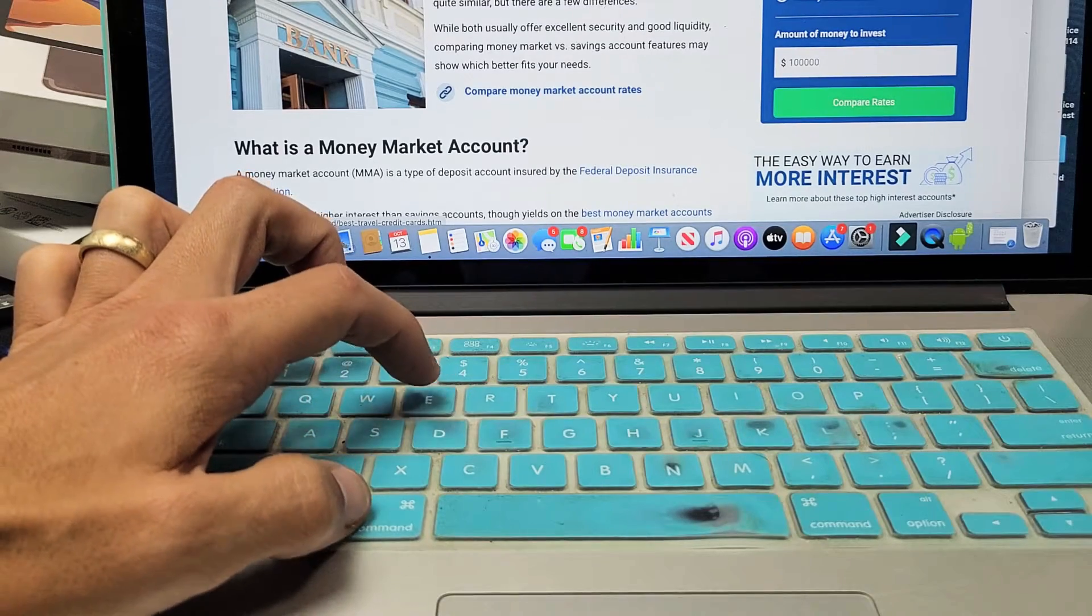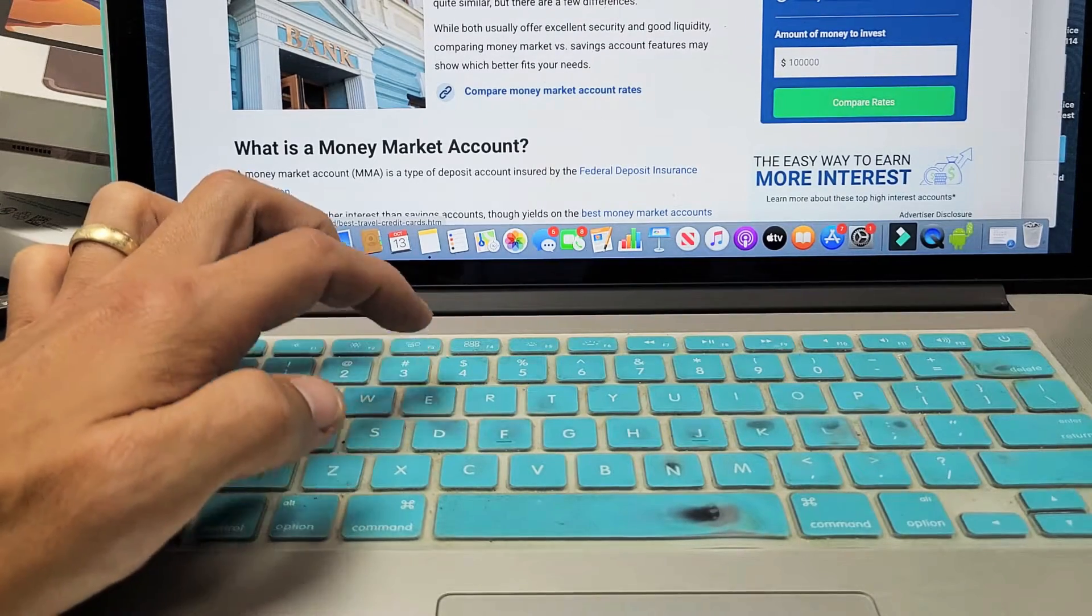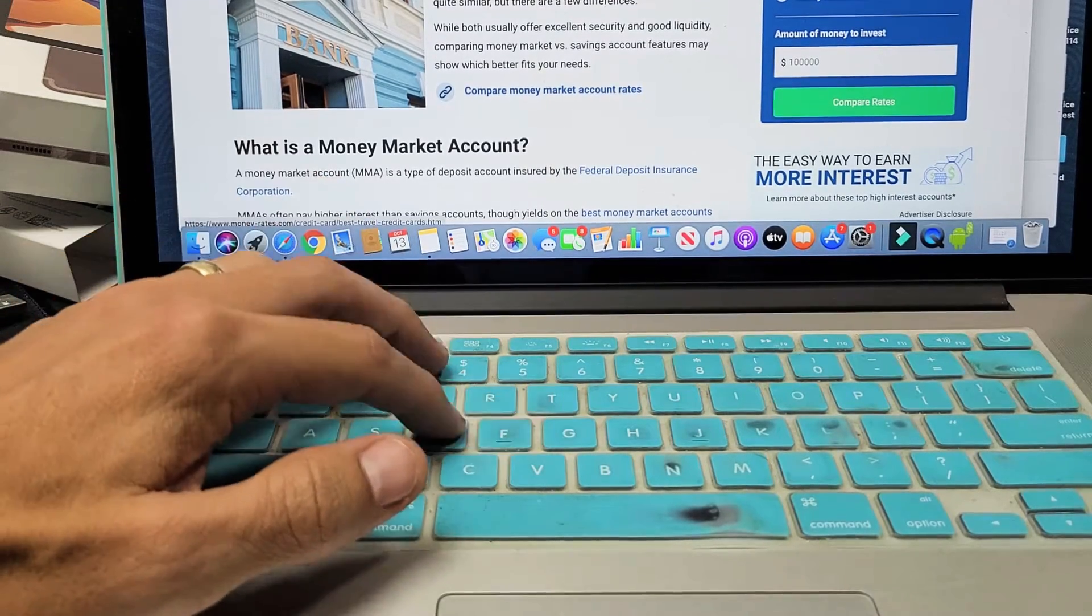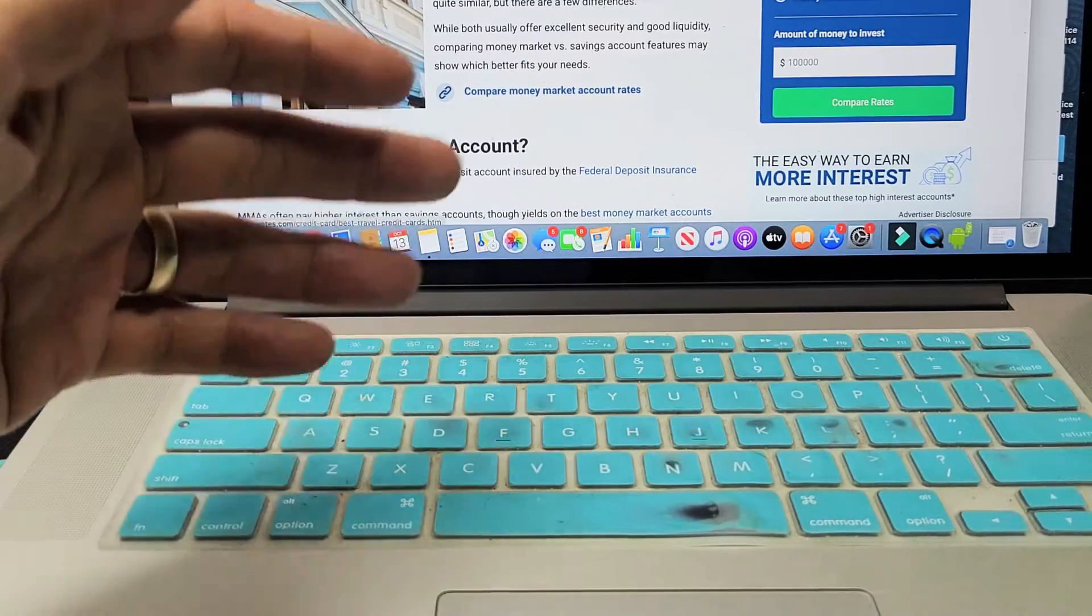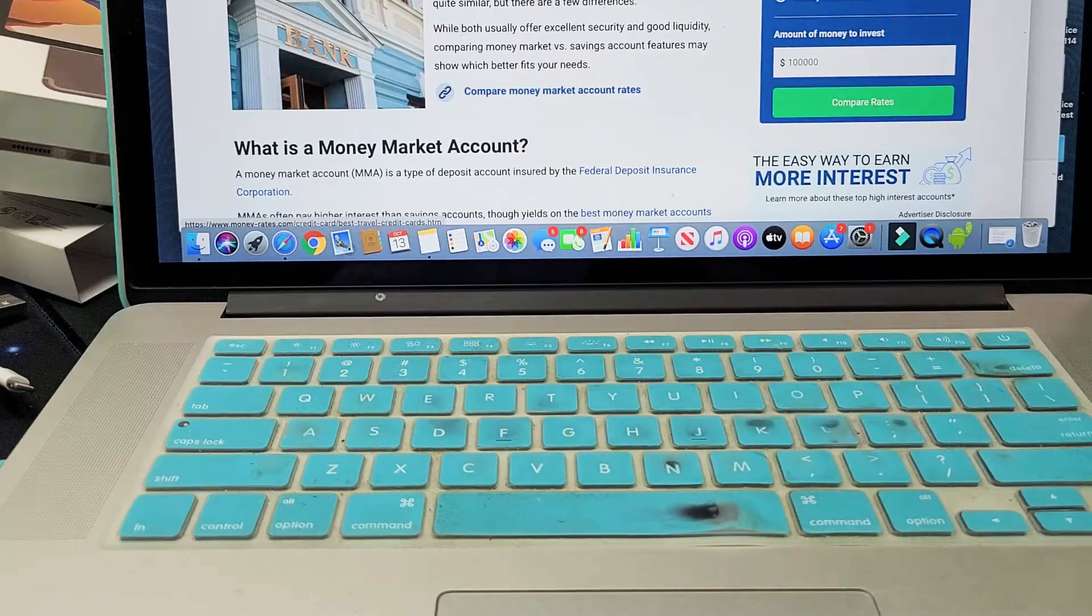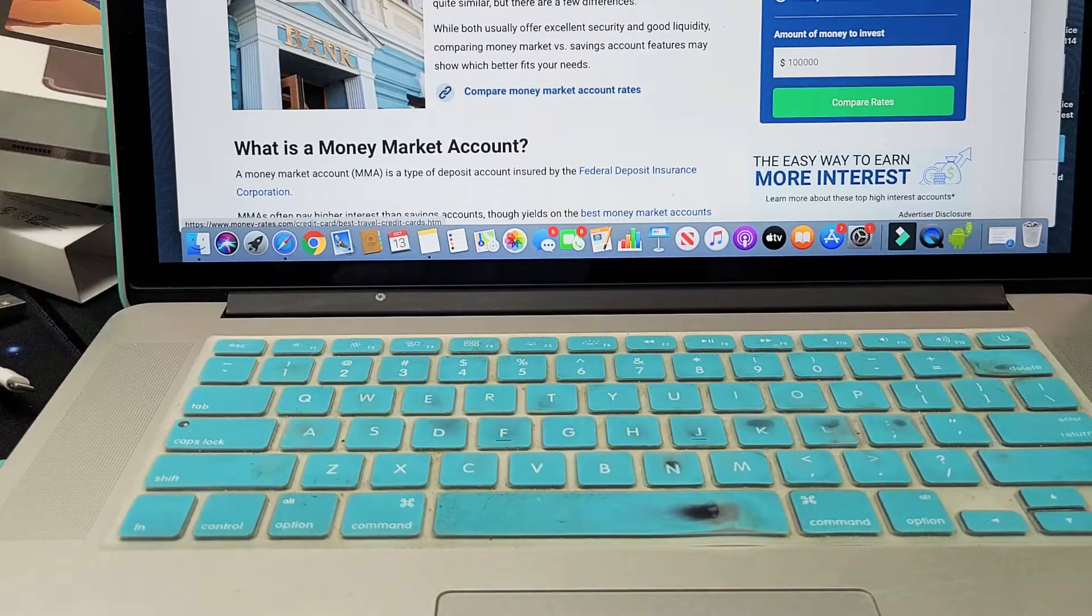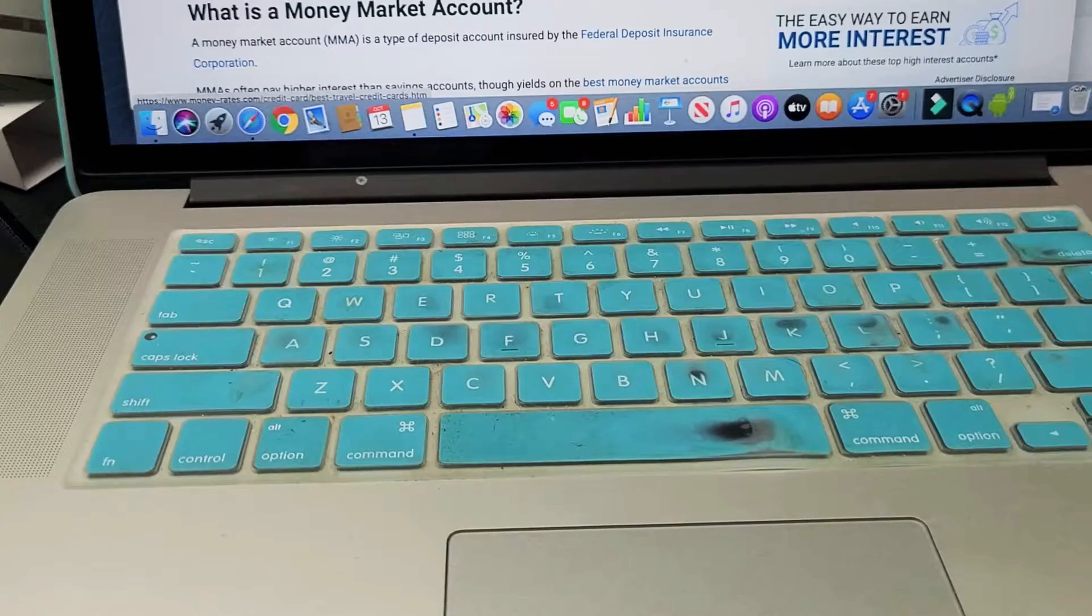I'm going to show you how to copy and paste and select all using the keyboard shortcuts on a MacBook or Apple computer. You guys are probably here because you're coming from a Windows computer. It's a little bit different.